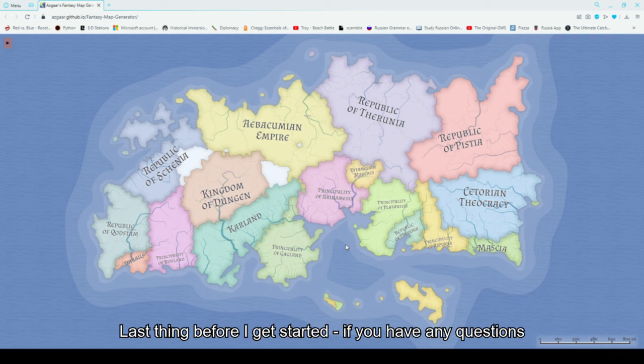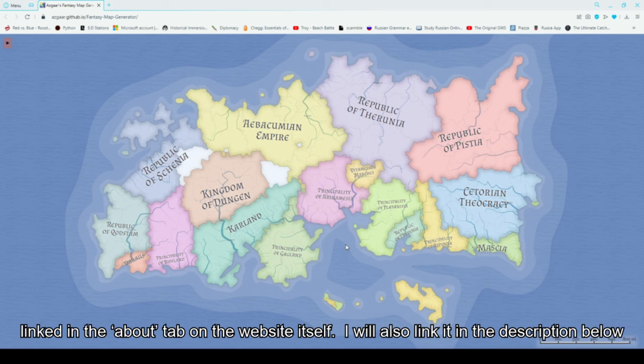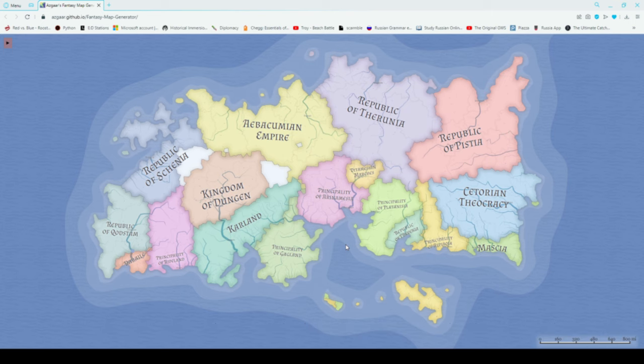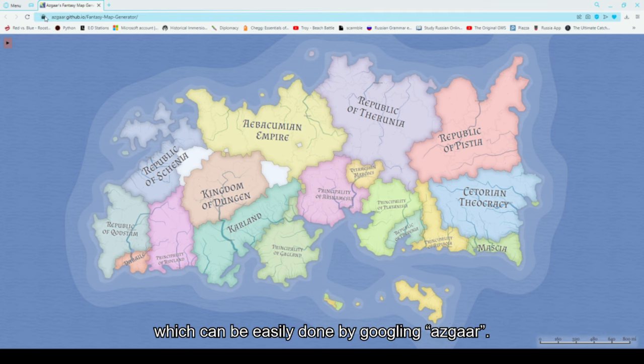Last thing before I get started, if you have any questions, feel free to ask in the comments below or join the Discord, linked in the about tab on the website itself. I will also link it in the description below. So first thing is finding your way to the website, which can be easily done just by googling Asgard.